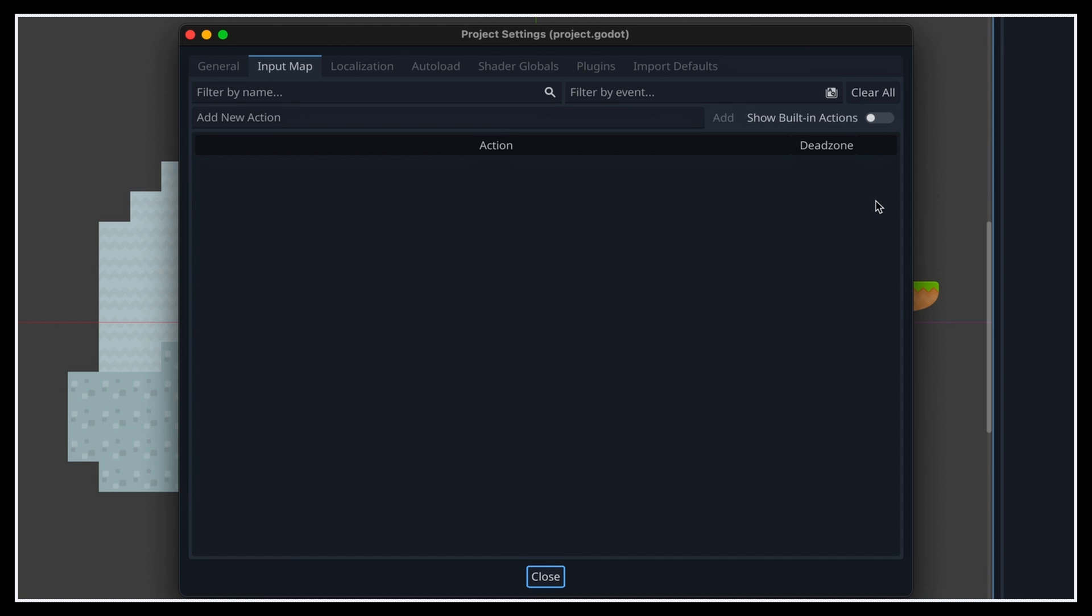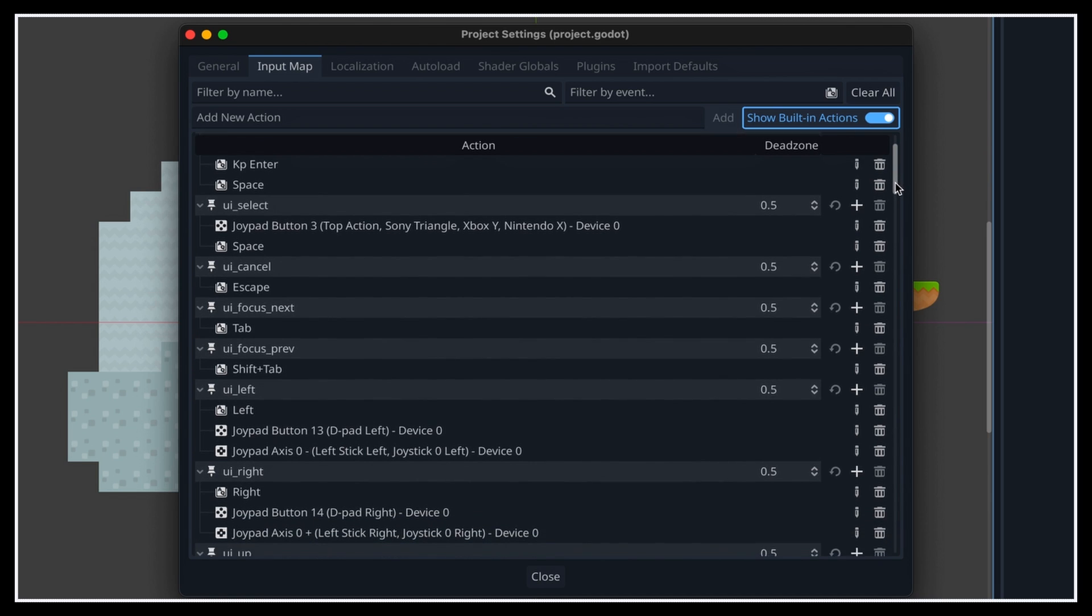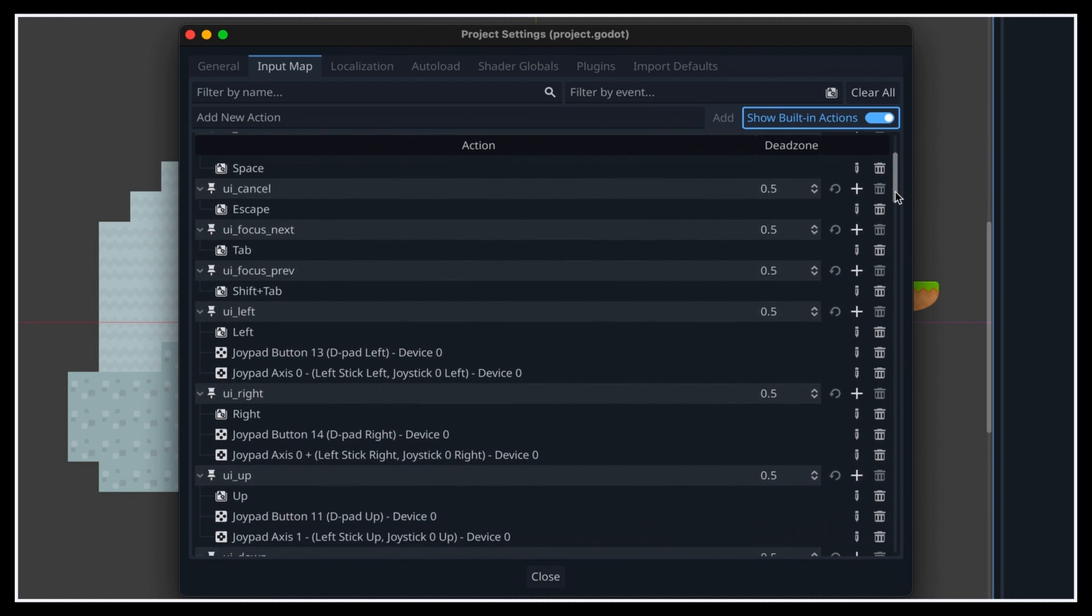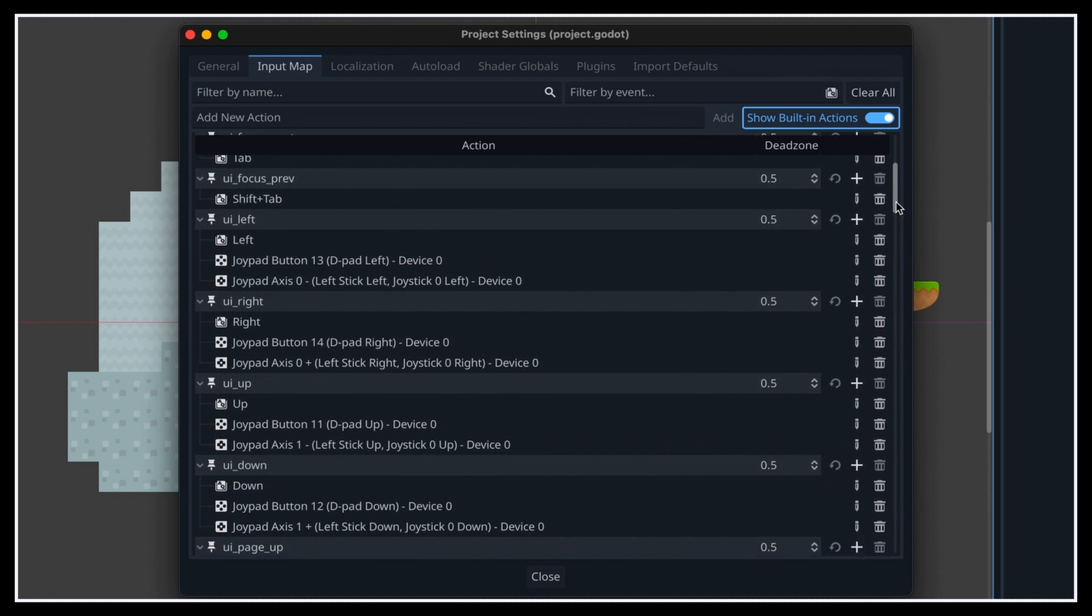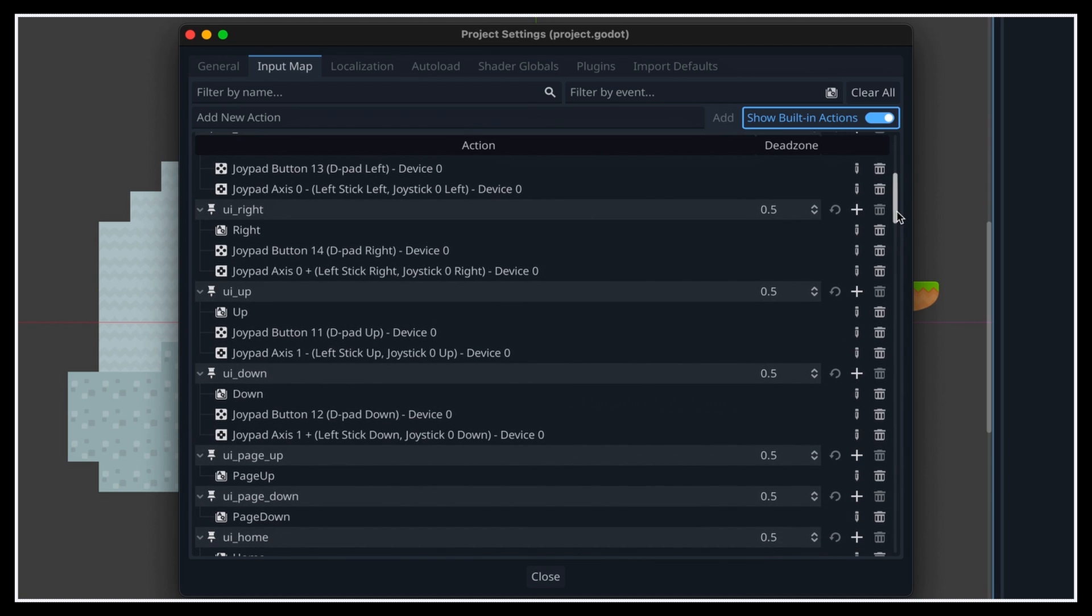And actually, if we toggle on this option to show the built-in actions, we see a list of some pre-made input actions that Godot automatically adds in any new Godot project. Of course, these are just some basic actions that Godot assumes you might need in many games, and they're mostly focused on navigating in an interface. For example, entering some menu, selecting another item, going through a page, and a lot more.